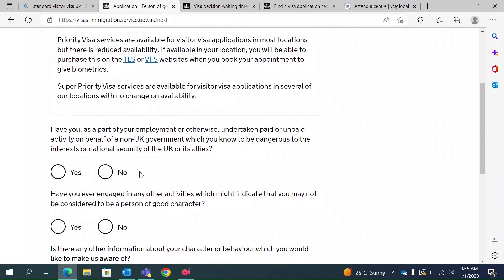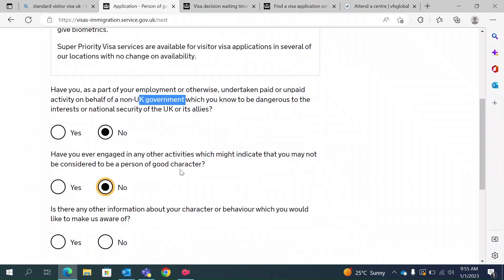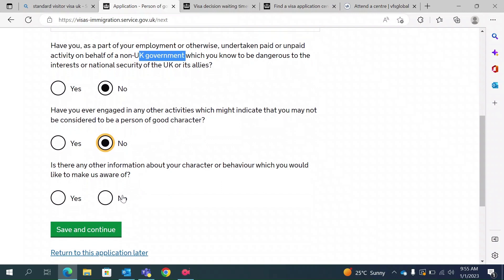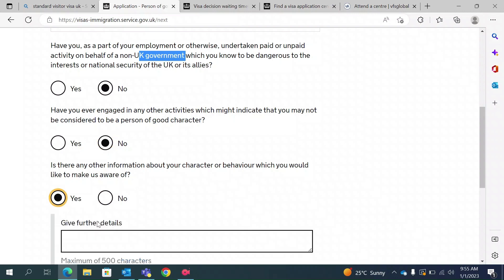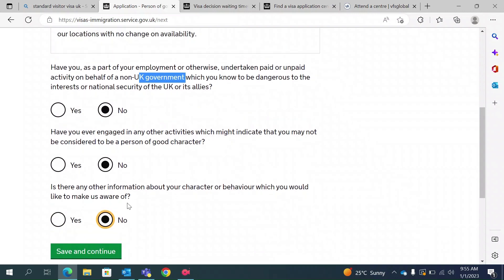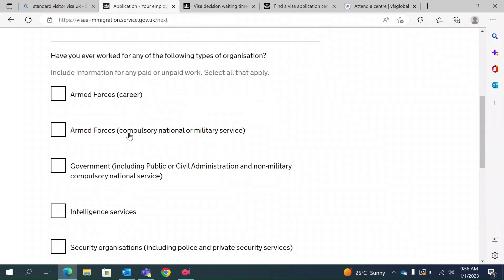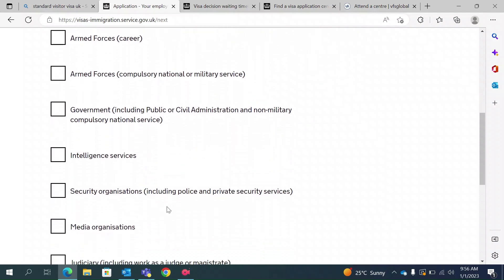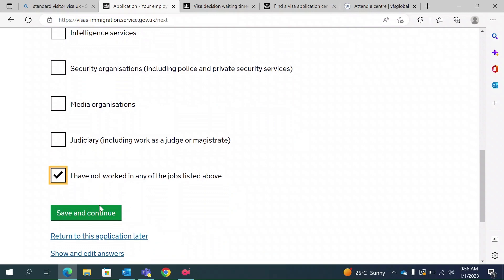They ask if you have ever acted on behalf of a non-UK government in a way known to be dangerous to the interests or national security of the UK or its allies — no. They ask if there is anything that may suggest you are not a person of good character — no. Is there any other information about your character or behavior you would like to make them aware of? If yes, provide further details; if no, type no. They also ask if you have ever worked for armed forces, government, intelligence services, security organizations, media, or the judiciary. In my case, I have never worked for any of these.